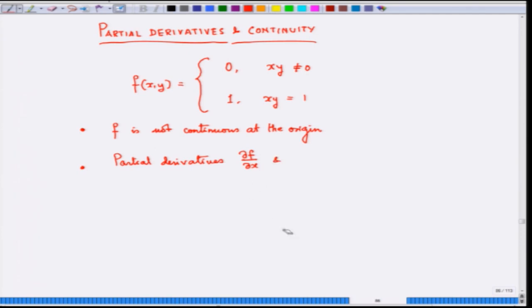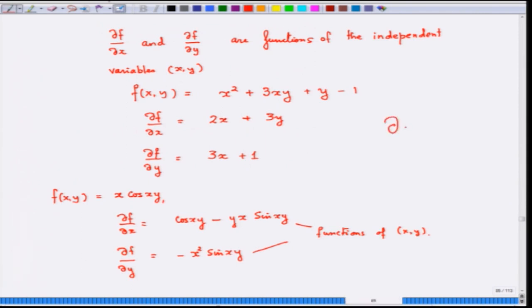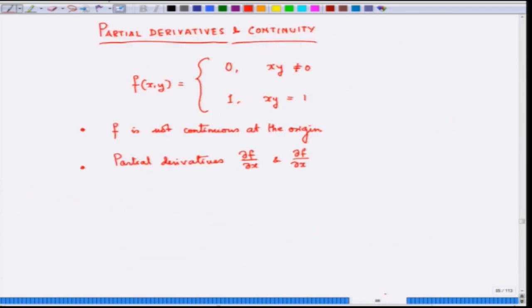The symbol ∂f/∂x is called the 'del' symbol — taken from the delta symbol — and is used for partial derivatives. Both partial derivatives ∂f/∂x and ∂f/∂y exist at the origin. The key question is: what conditions on the partial derivatives ensure the function is also continuous at that point? The answer is that the partial derivatives should be bounded by a number independent of x and y.